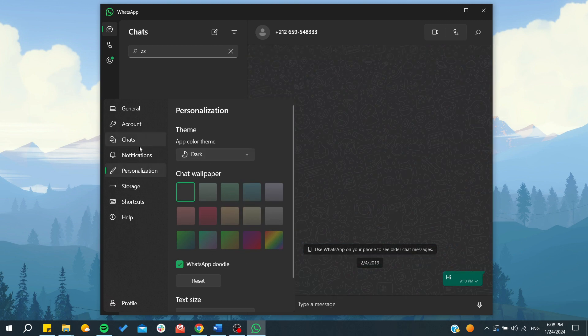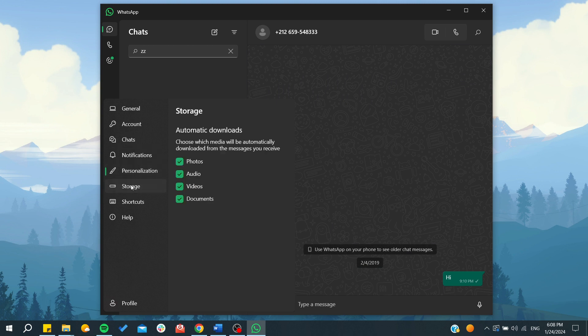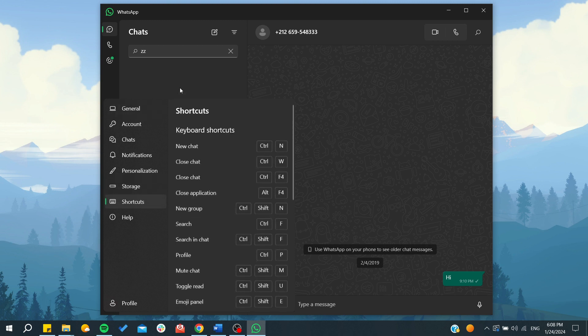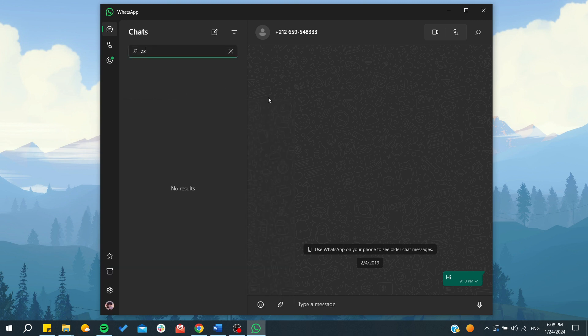Here you'll find the storage settings, where you can choose whether you want to automatically download all the videos and documents that are sent to you. This is how you can use WhatsApp Desktop. That's it, thank you for watching and see you next time.